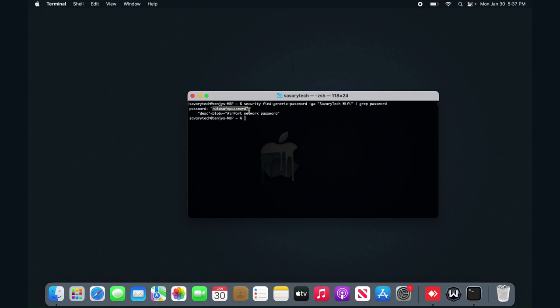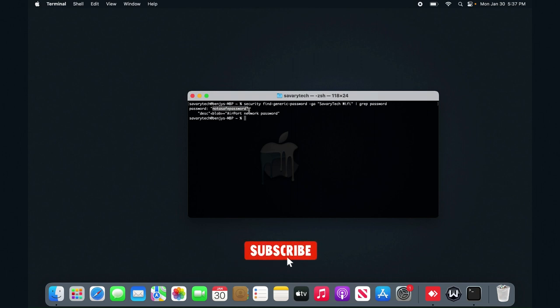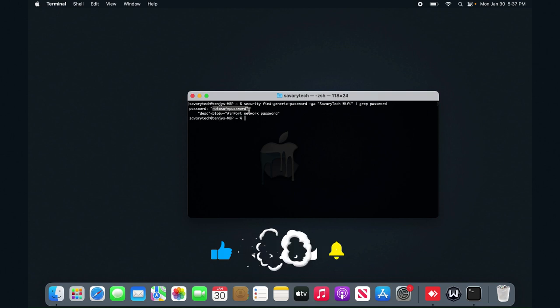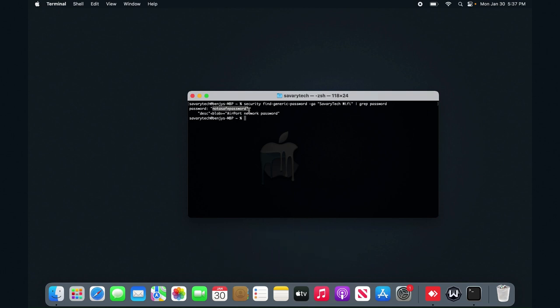So thank you for watching. Subscribe if you haven't because I want to achieve the goal of having a thousand subscribers at least on this channel. And thank you very much for helping me already, bye.